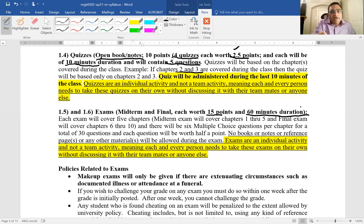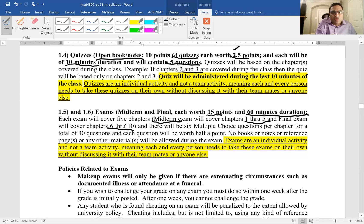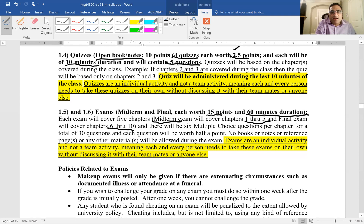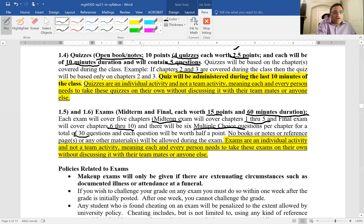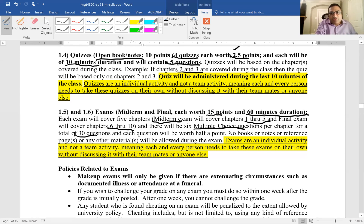The midterm exam will cover chapters one through five and the final will cover chapters six through ten. All of these, both the quizzes as well as exams, are going to have multiple choice questions. Even the quizzes have multiple choice questions. Six multiple choice per chapter for each of these, so there'll be a total of 30 questions.